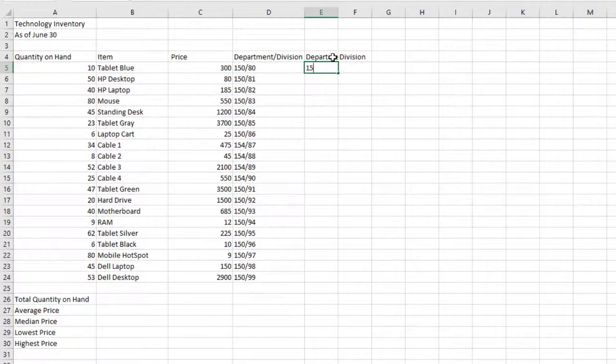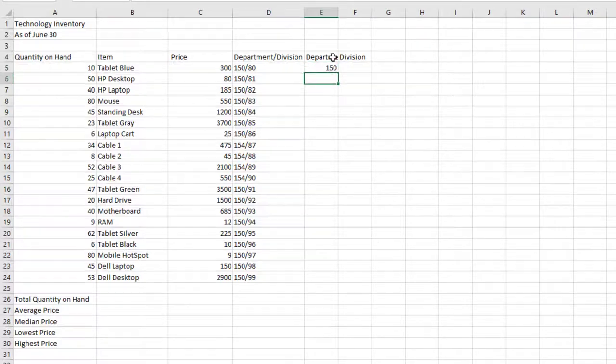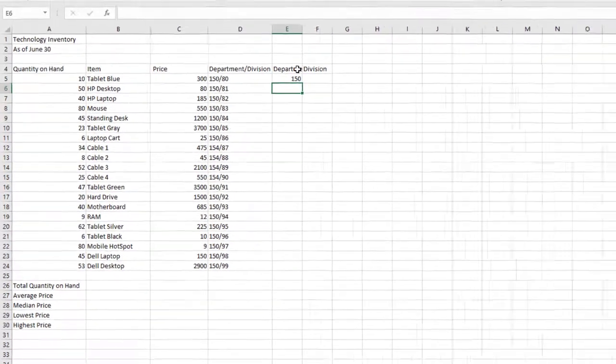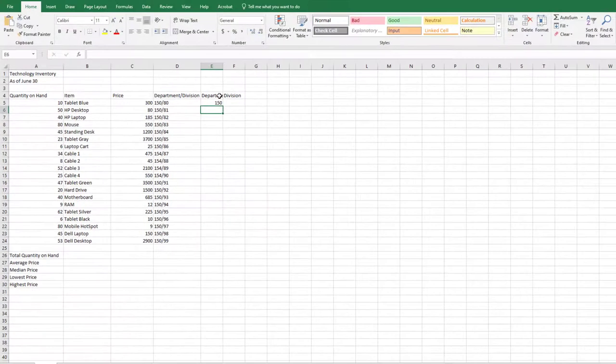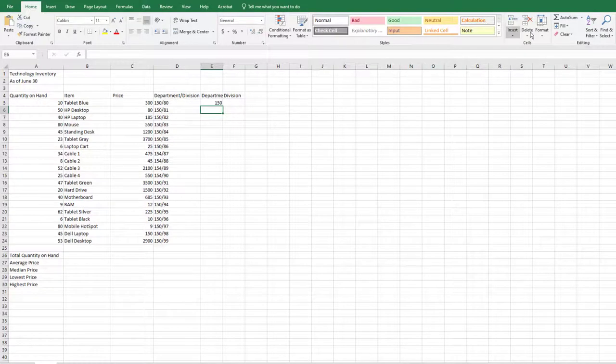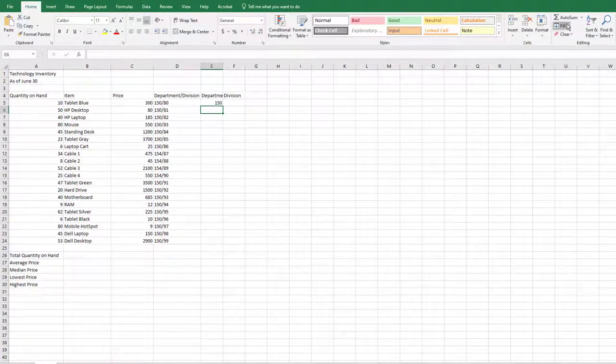In cell E5, type 150 and press Enter. With cell E6 as the active cell, go to the Home tab, Editing Group,